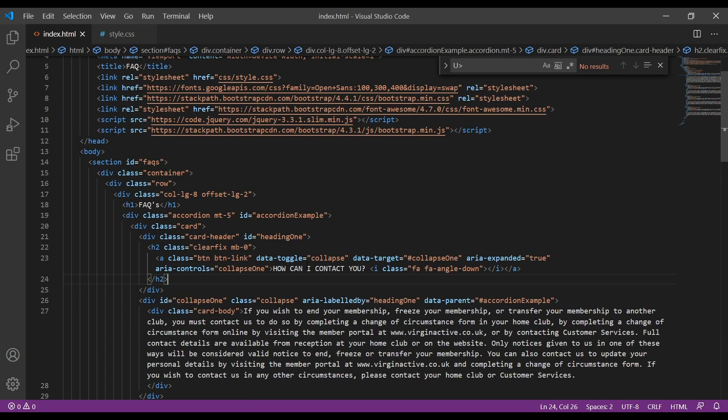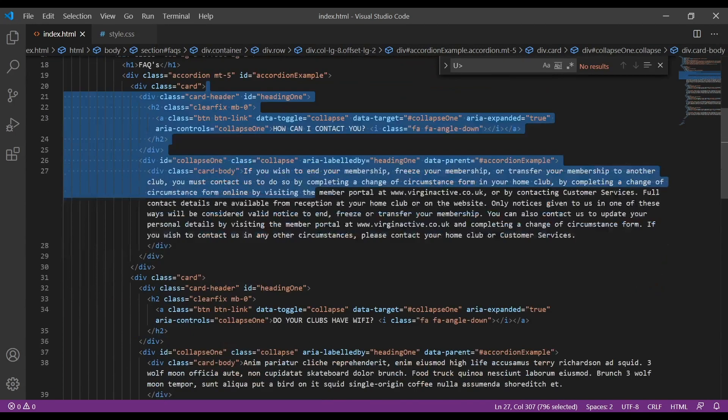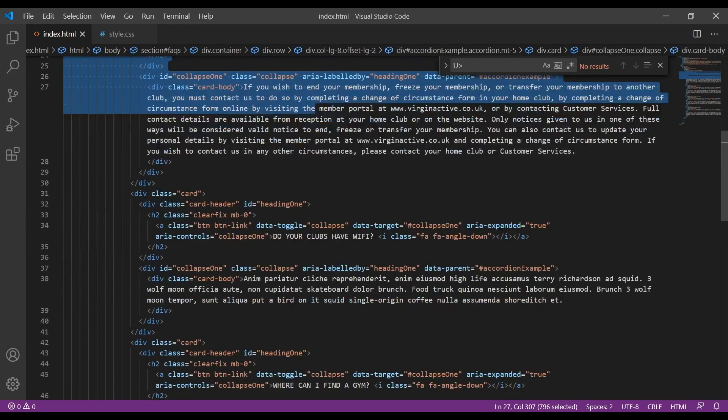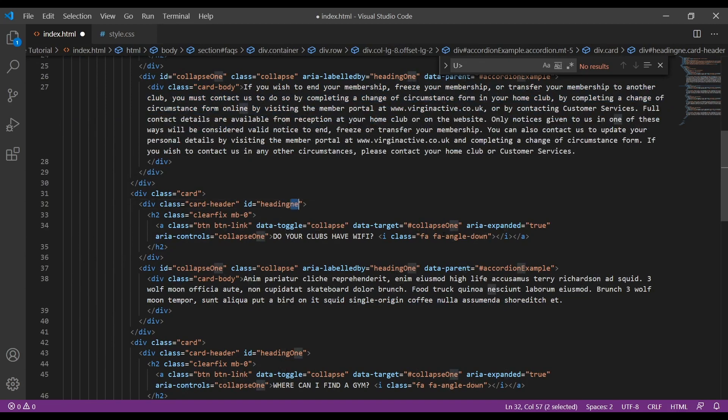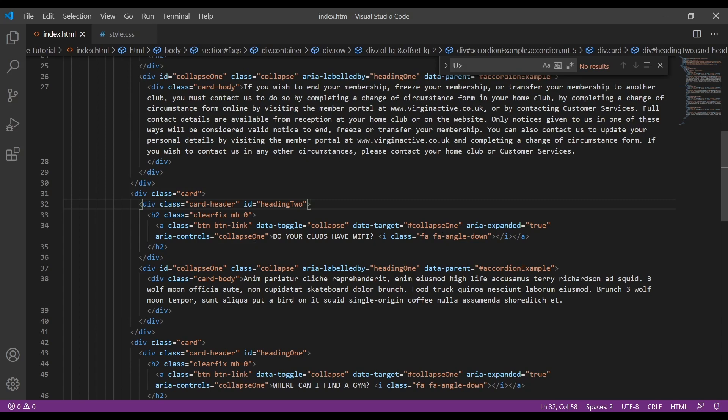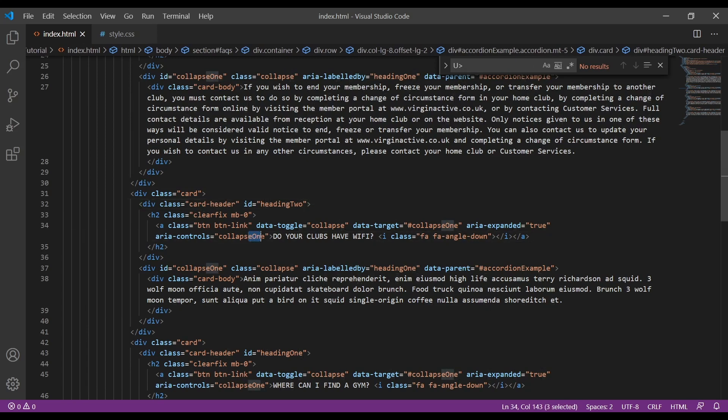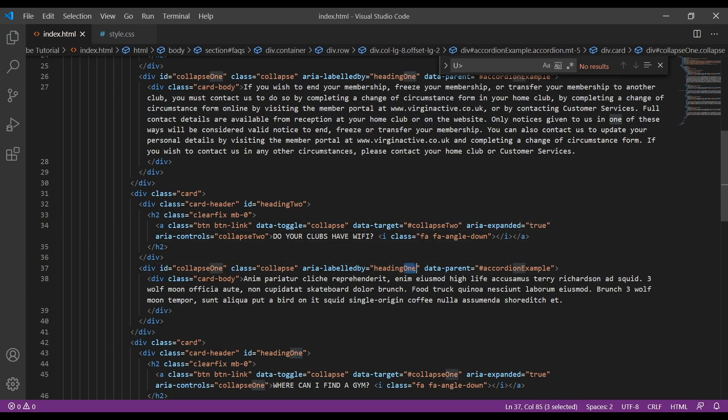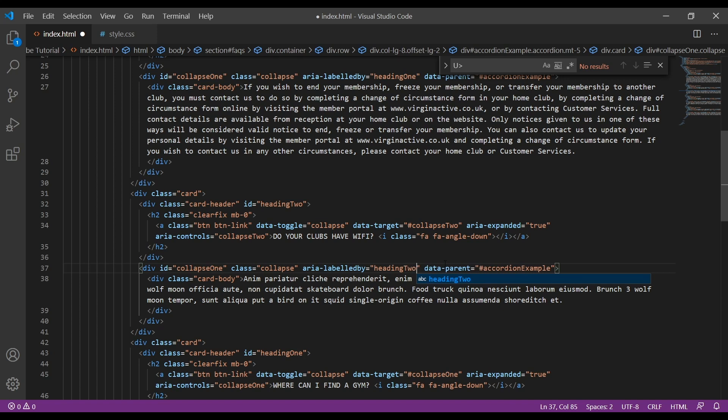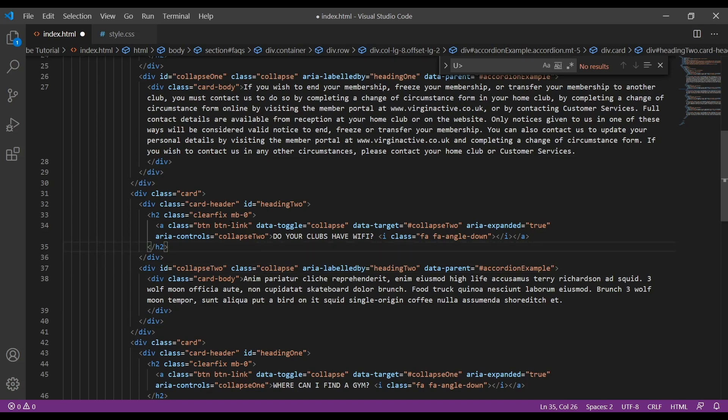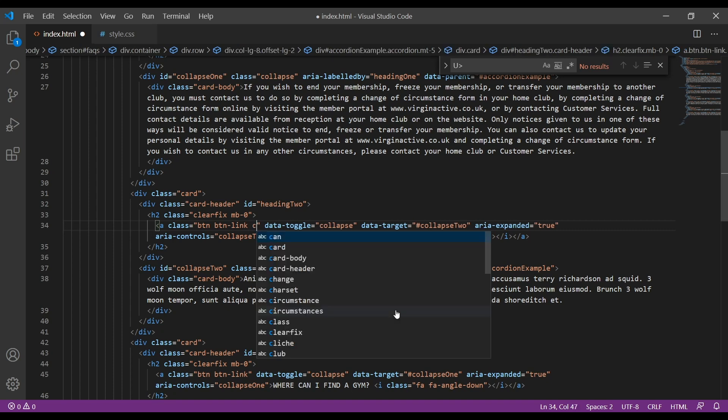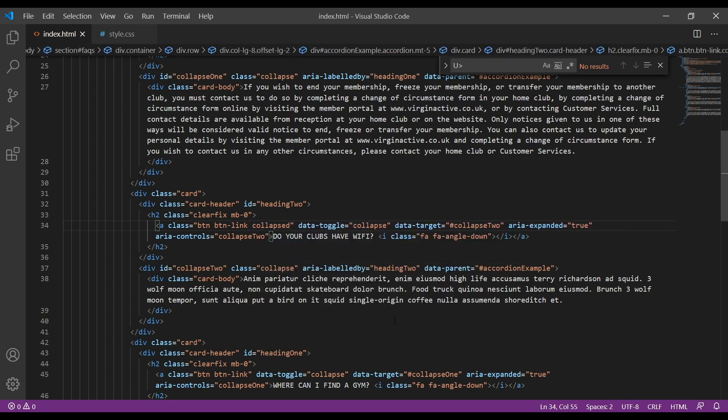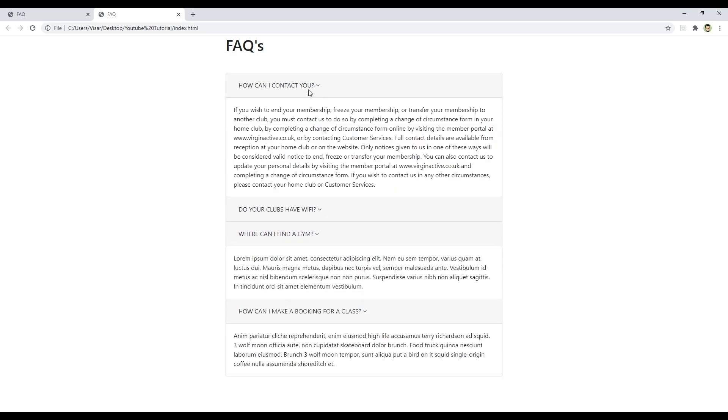Now we just have to change some stuff. We have the heading-1 here, so we start with heading-2, and we're going to replace everything just here. So 2, this will be 2 as well. Collapse-2. Let's save and just see. They work.